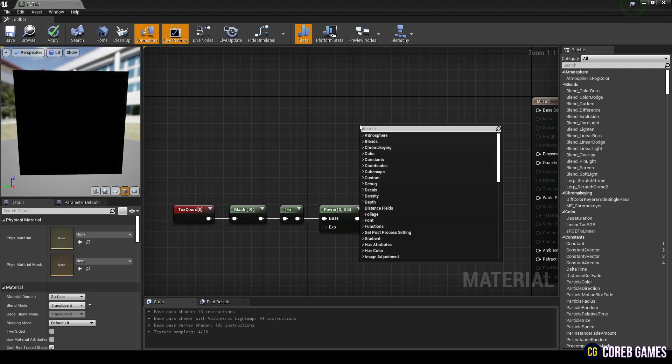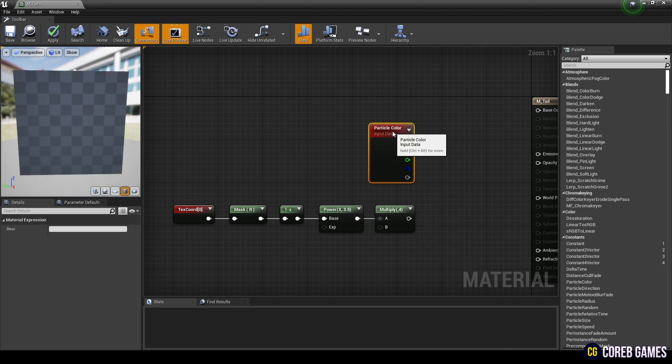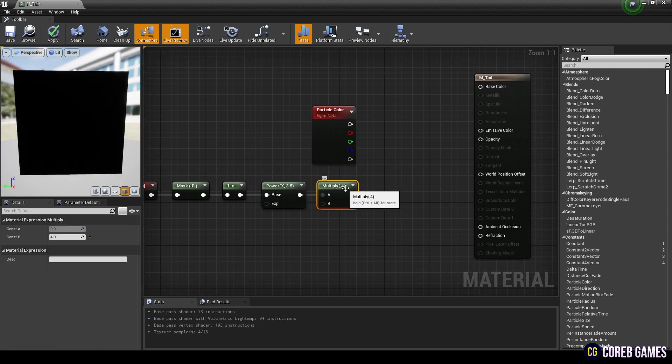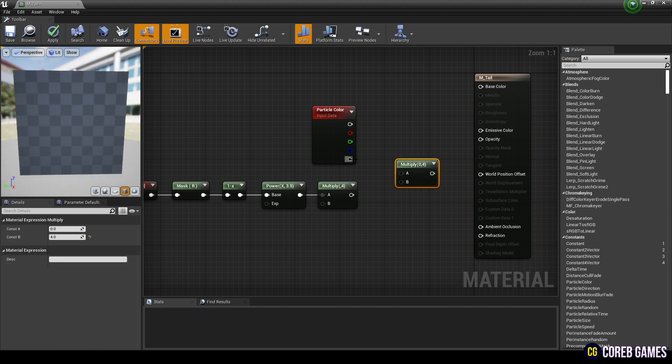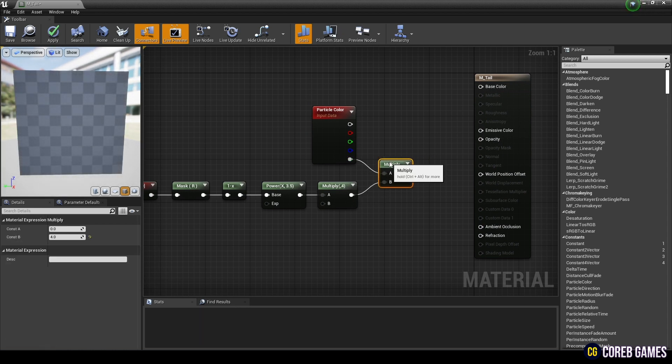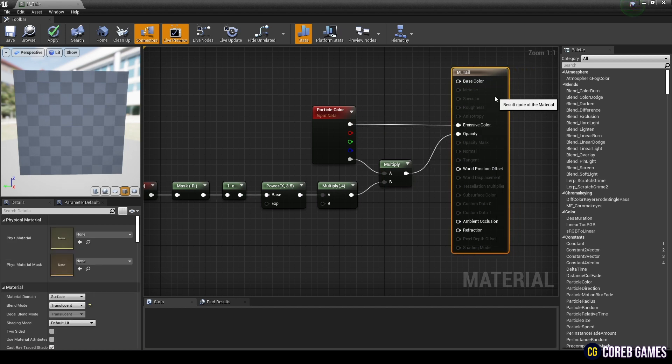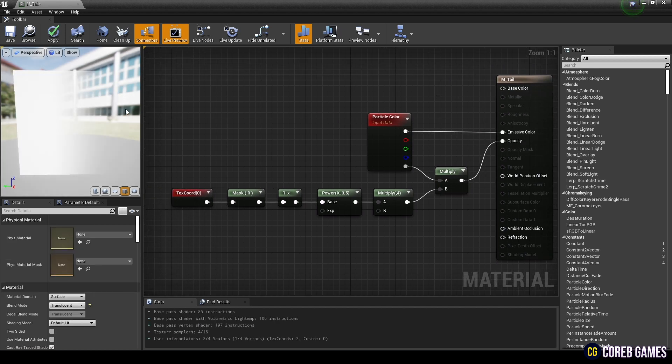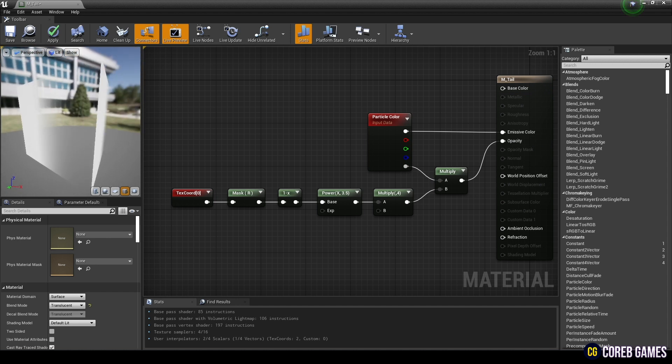Next, create a Particle Color node to set color in the Niagara system. Create a Multiply node and connect the Alpha pin of particle color to the gradient, then connect it to the opacity and connect the RGBA pin of the particle color to the emissive color so that the Niagara system can control the alpha and color of the particle.